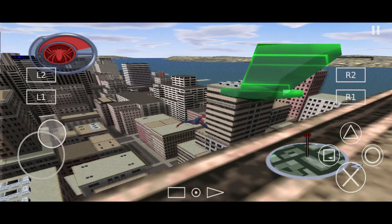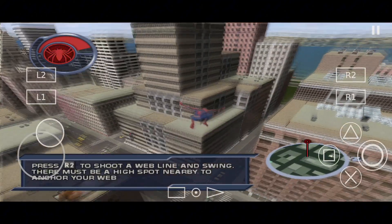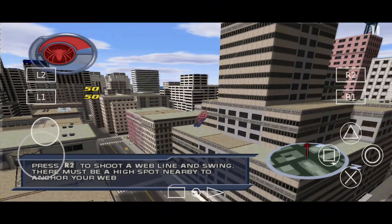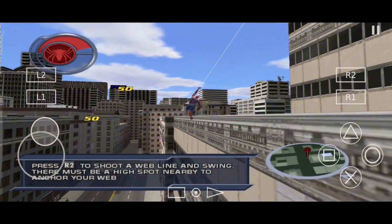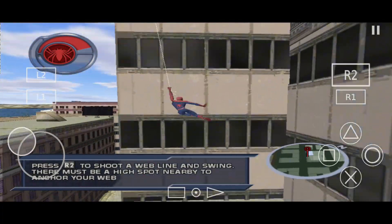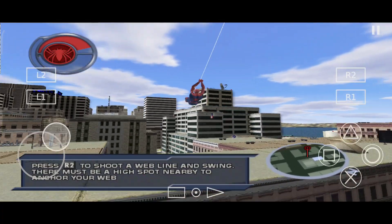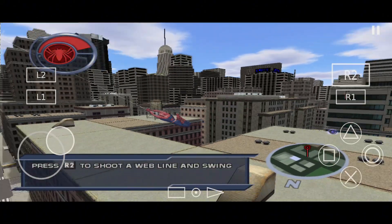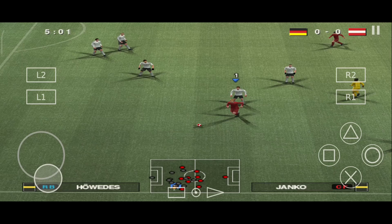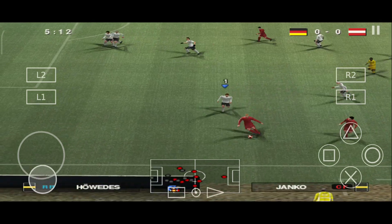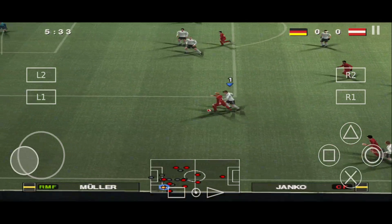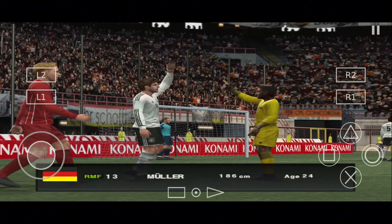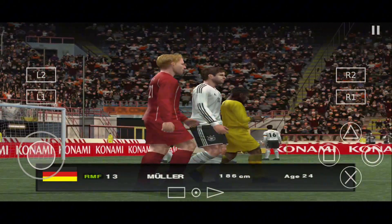EtherSX2 is a PlayStation 2 emulator that enables users to play PS2 games on iOS, Android, Mac, Windows PC, and Linux. Users can play their favorite games from the PS2 console without the need for a physical PS2 console. It supports various features such as customizable graphics settings, support for different input methods, cheats, and more. It features enhanced performance and compatibility.